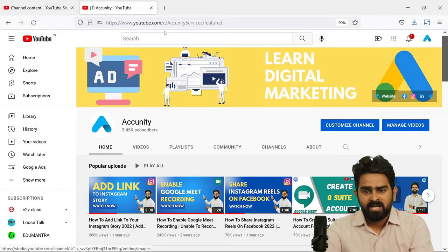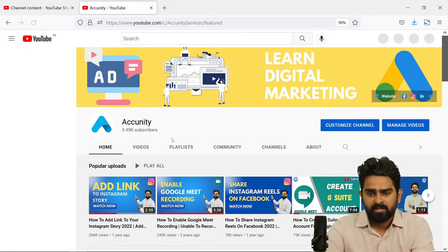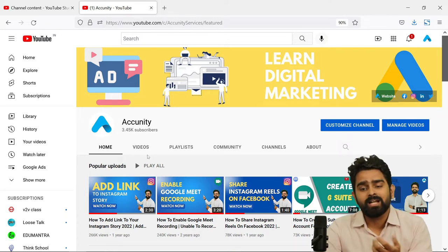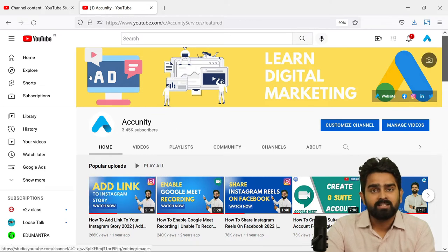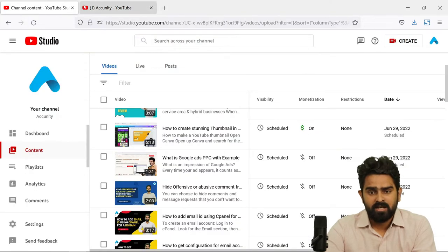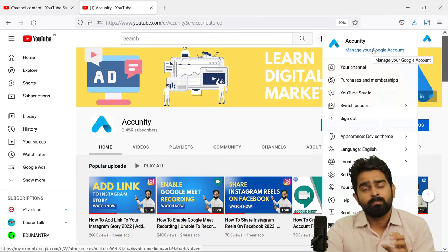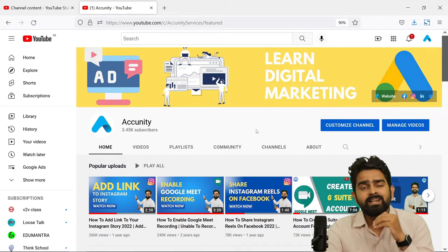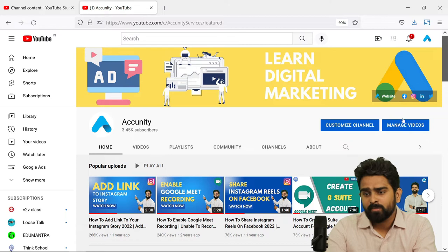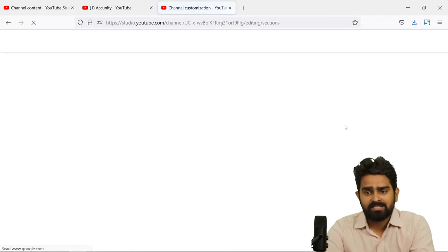Here we have a link to the YouTube channel. I will show you — here we have an introduction section which we have not yet added. So first of all, you can add an intro video. To do this, go to your YouTube channel and log in with the same email ID which your account was made from.